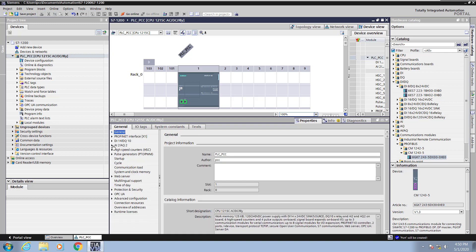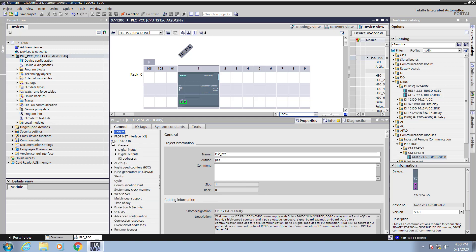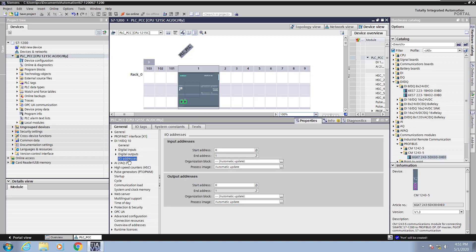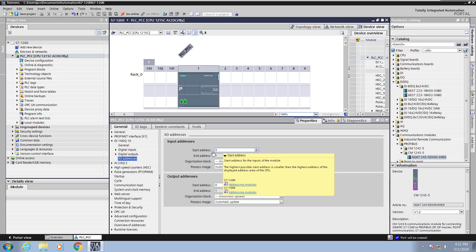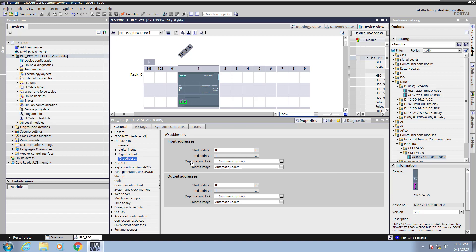Next I'm going to go and minimize the general area and look at the digital input area. I'm going to expand out the digital input area for the onboard I/O on the PLC. Now I'm going to select the I/O addresses area. This is where you can set the starting address for your input addresses and your output addresses. There are 14 digital input addresses so it's going to take up two bytes to accommodate all 14 digital inputs on the onboard I/O.